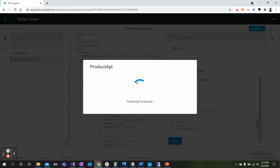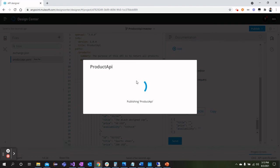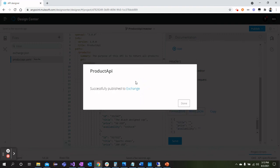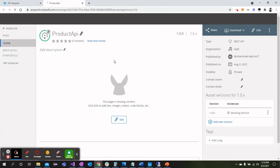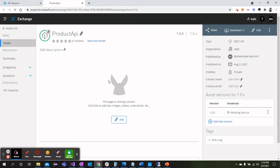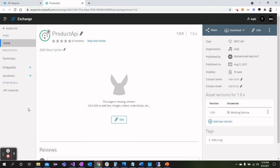So our full-fledged working API is designed in MuleSoft in API Designer using Open API Specification. Here we go, successfully published to Exchange. View in Exchange - we can click here and then we can view the API in Exchange as well. From here we can test the API as well, we can write the documentation or whatever we would like to have.